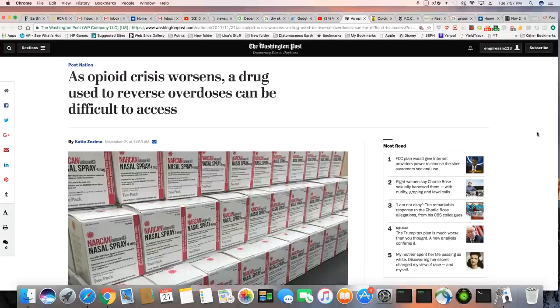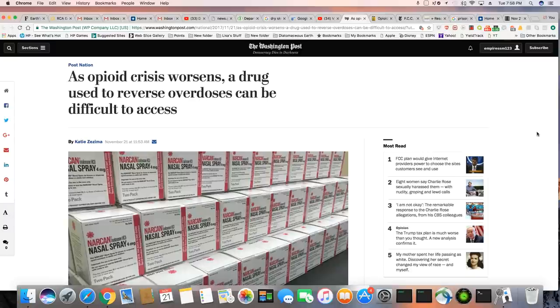Ladies and gentlemen, this is a piece that just came out November 21st, 2017 in the Washington Post. As opioid plague worsens, a drug used to reverse overdoses can be difficult to access.